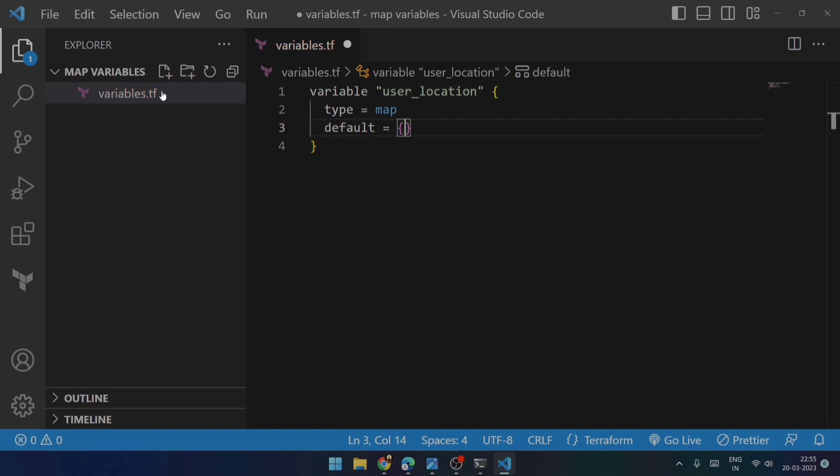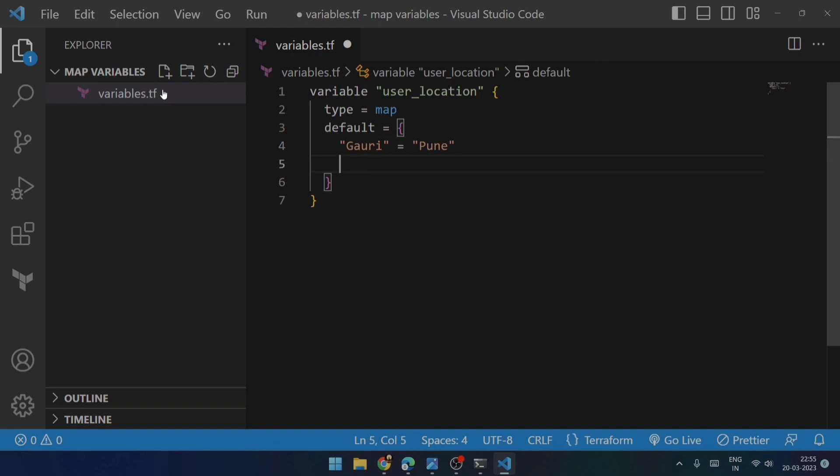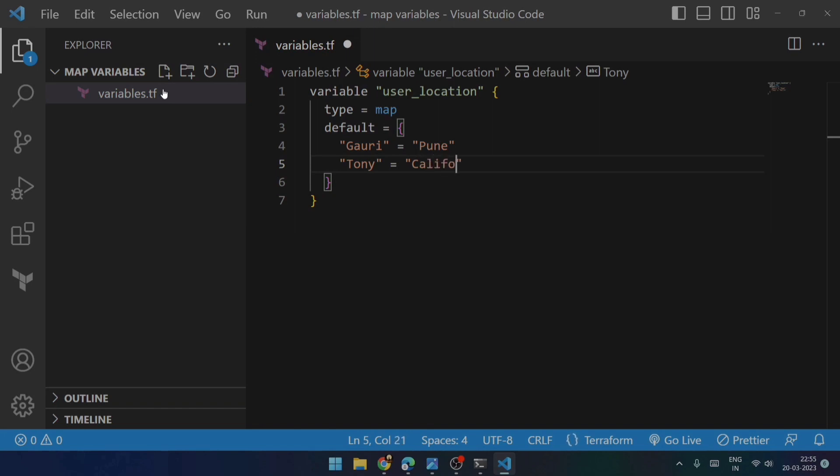And the value will be, let's consider the name as Gauri and its value is Pune. Let's try to consider Tony over here and try to assign it the value of California. So this is it, I will try to save it.